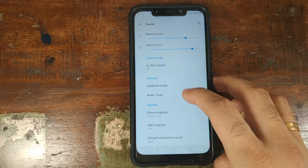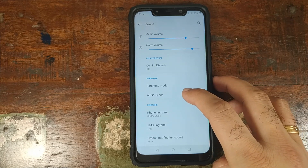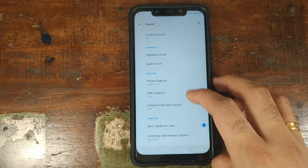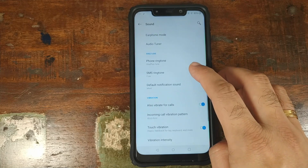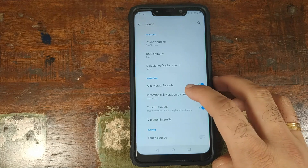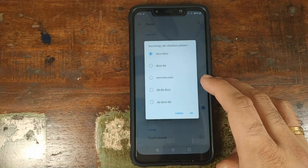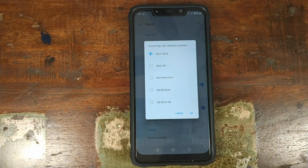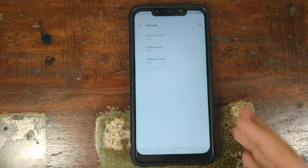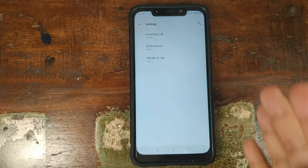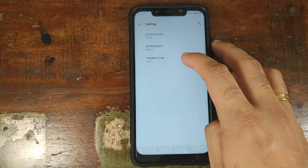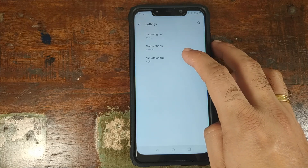Earphone mode is working, but the OnePlus audio tuner is not. You can choose your ringtone, SMS ringtone, default notification sound, and toggle vibrate for calls. Incoming call vibration pattern customizations are working, and vibration intensity — for incoming calls, notifications, and tap feedback — is also working.